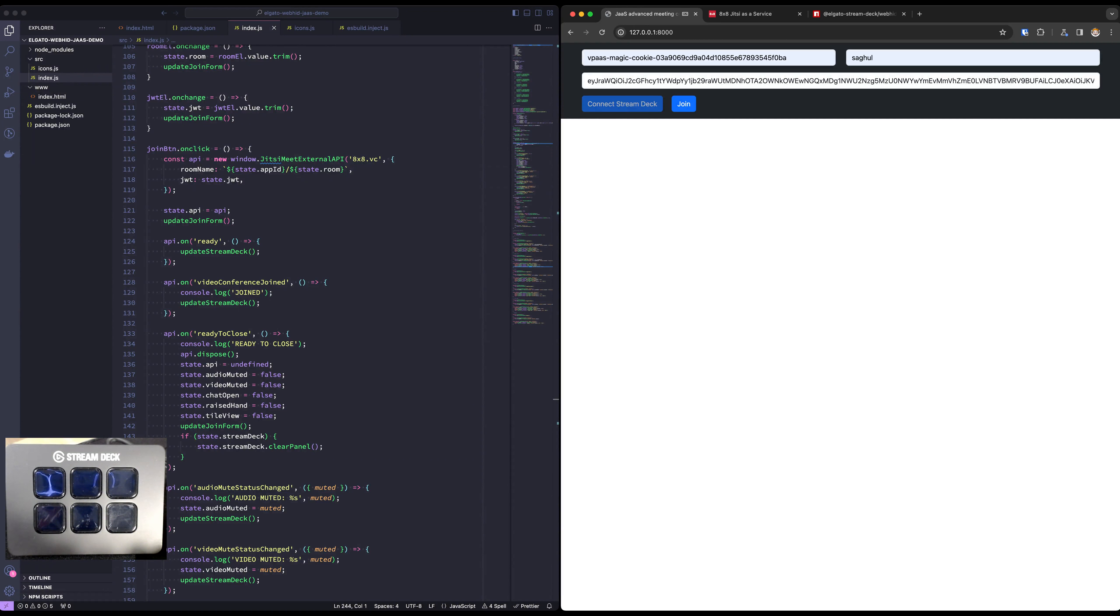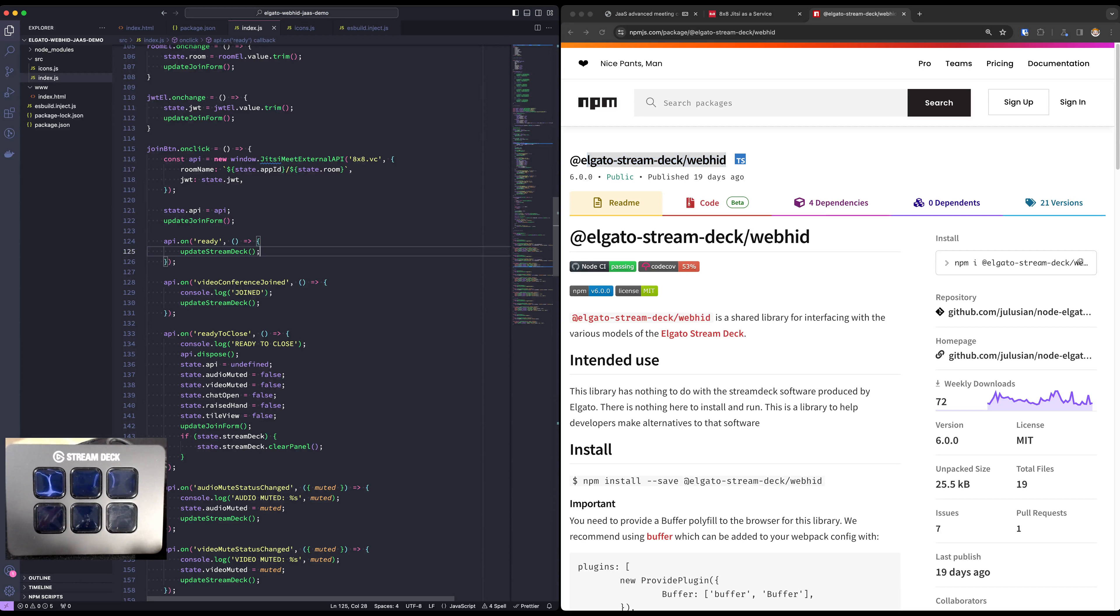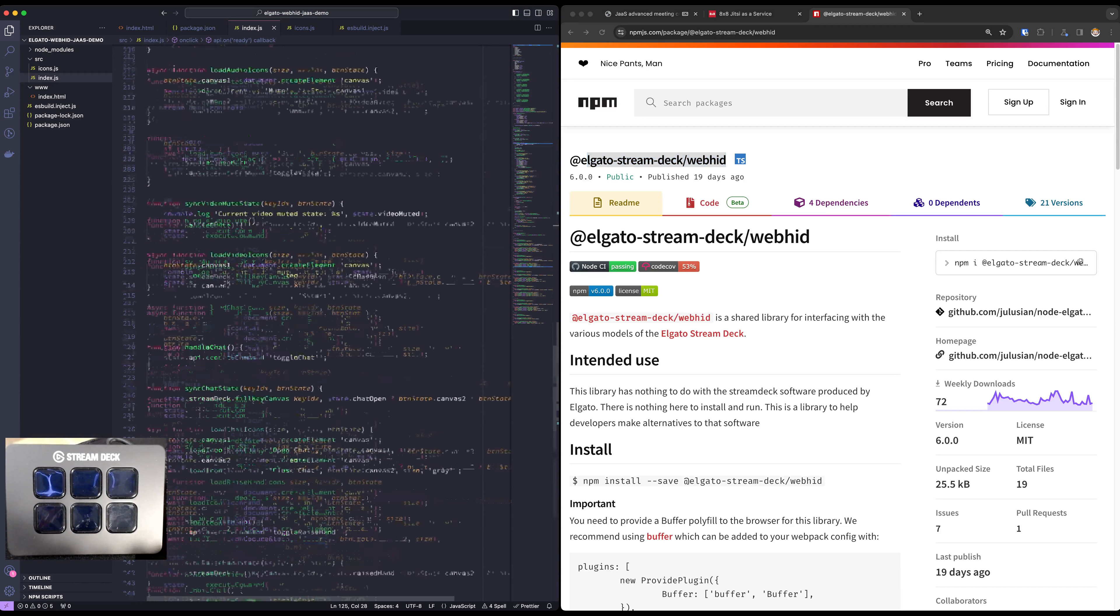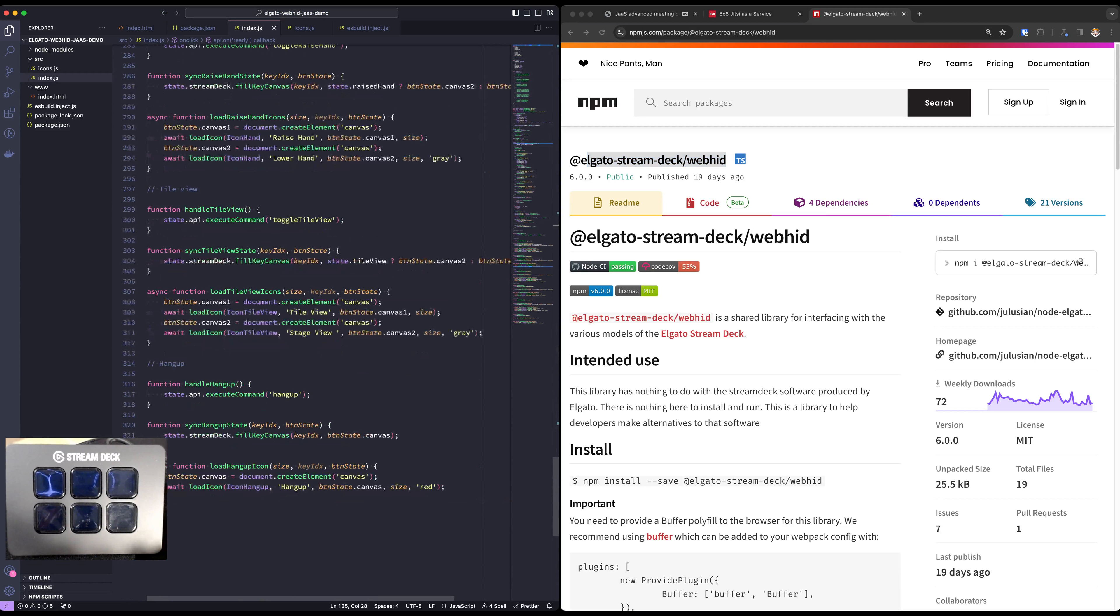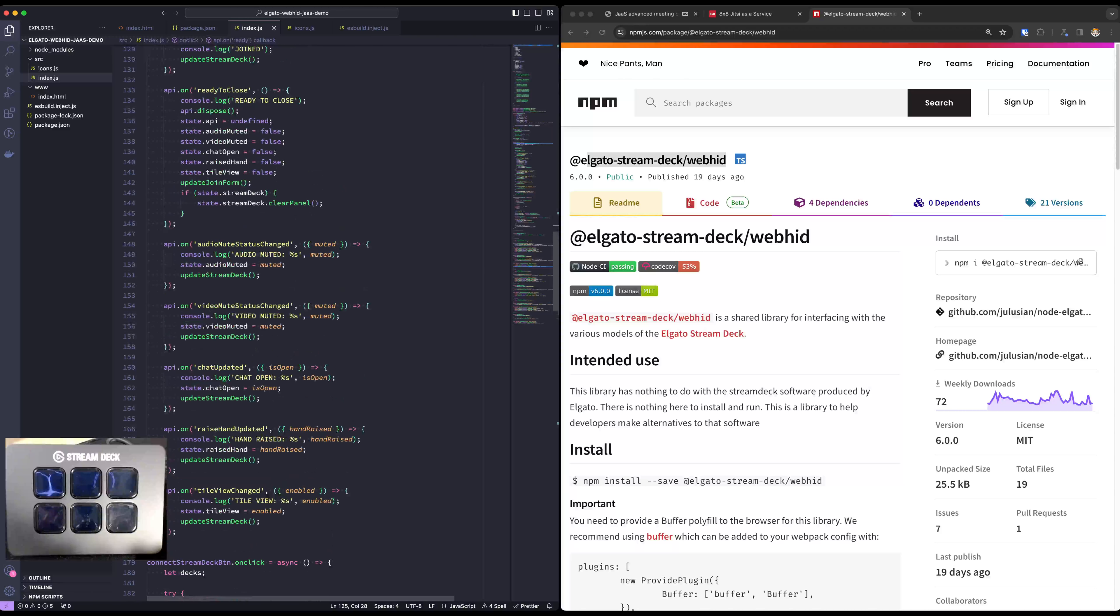Now let's look at the code. This is only possible thanks to the wonderful Elgato Stream Deck WebHID library. It really makes working with a Stream Deck very very easy. And what I did here in about 300 lines of code is to take our API and marry it to that one.